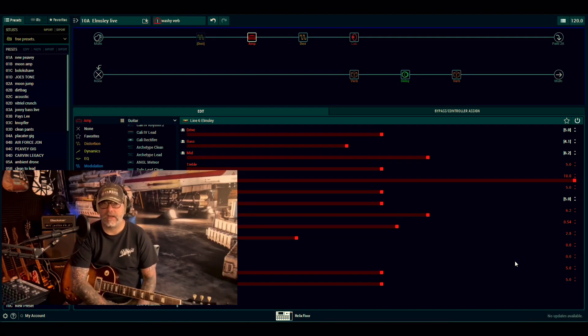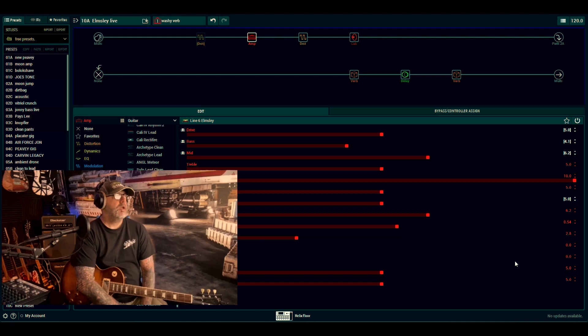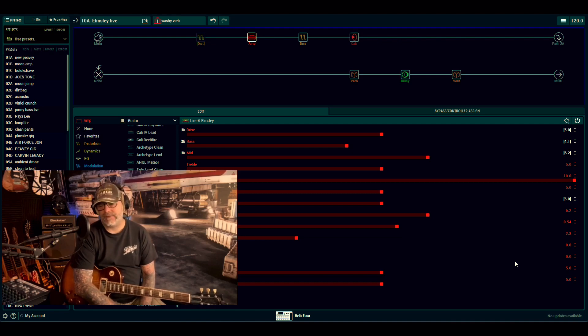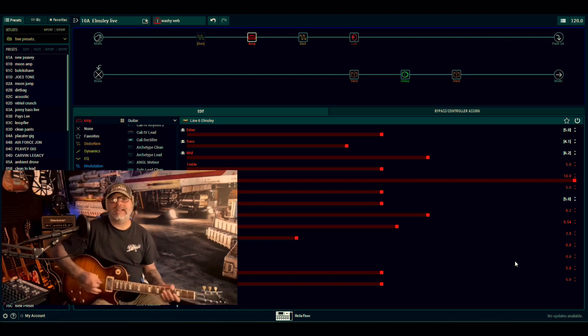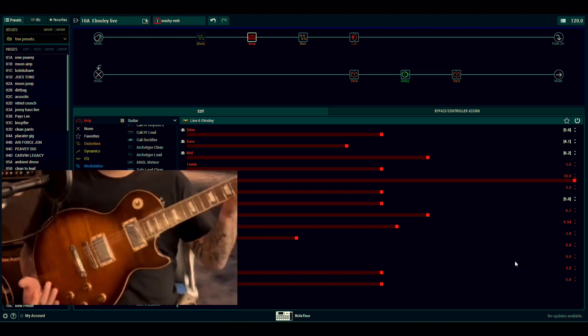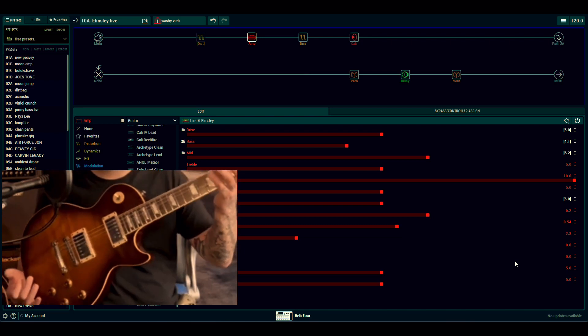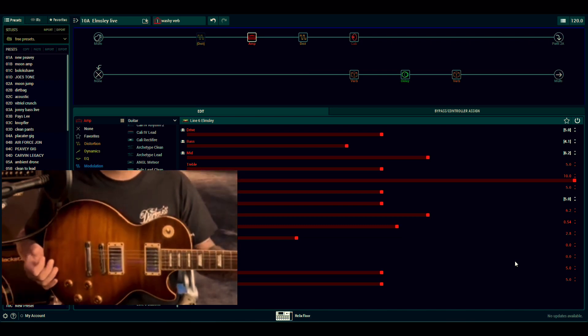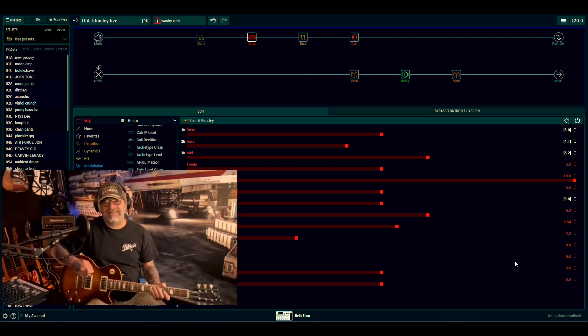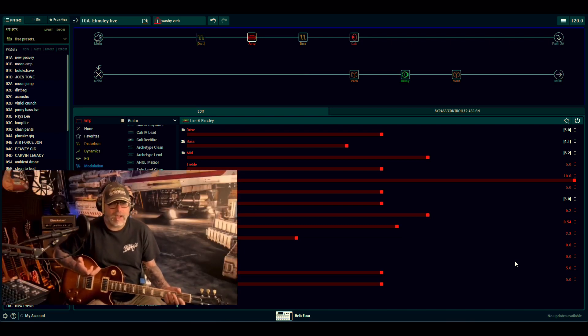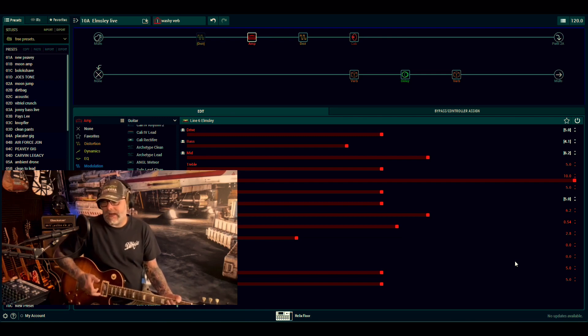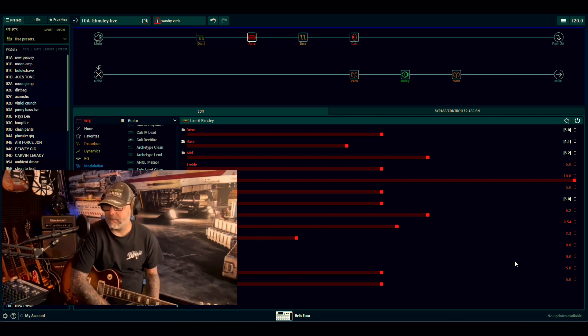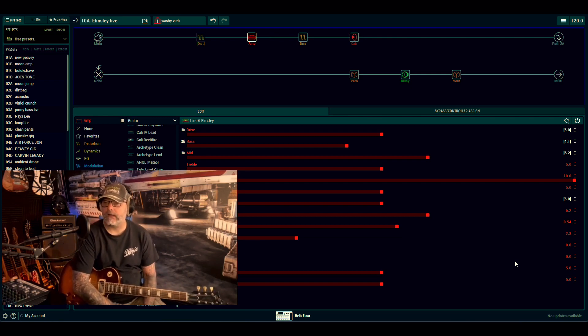Hey, welcome back to the channel everybody. My name is Johnny Lee, this is another Helix video and shock horror, today I'm using the Les Paul. I mean, they're okay. I'm still not a massive fan.